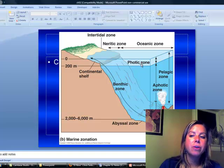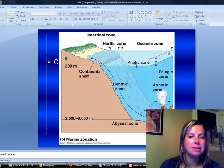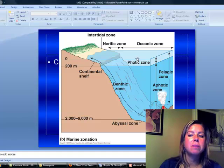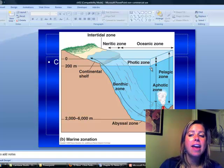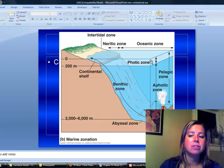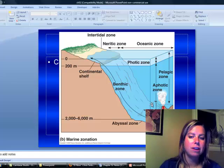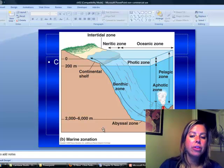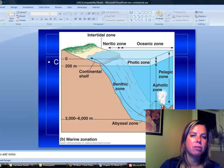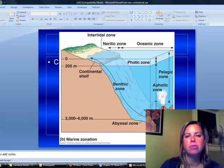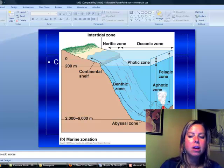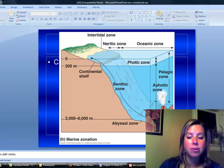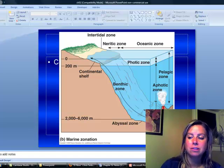And then really, really deep is going to be the abyssal zone. Now there is the photic and aphotic zone. Photo has to do with light. So the photic zone is going to be the area where light can effectively penetrate. And the aphotic zone is going to be where no light can penetrate. Another thing about the abyssal zone is that's where you're going to find those underwater volcanoes, those hydrothermal vents, and that type of thing. So those are going to be the zones that are in marine ecosystems.